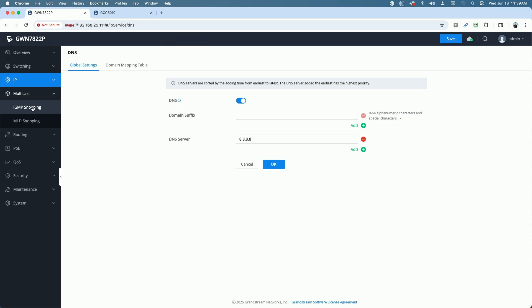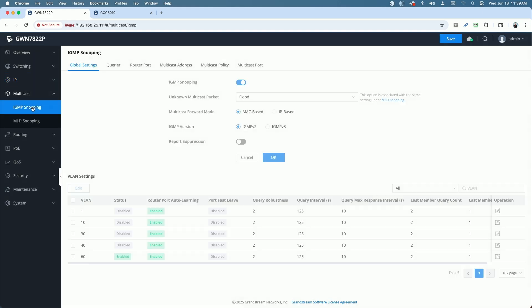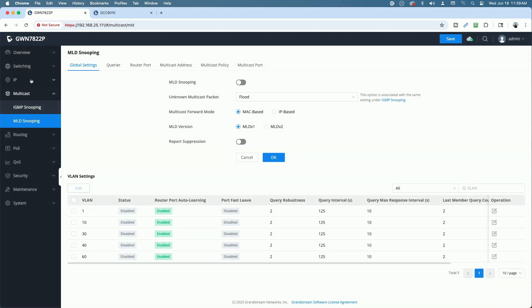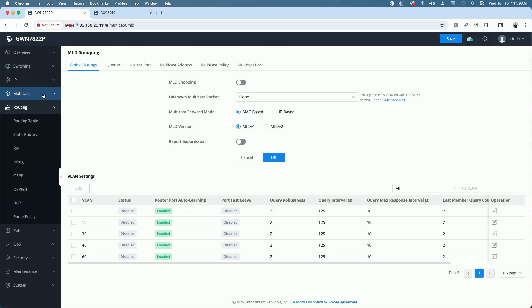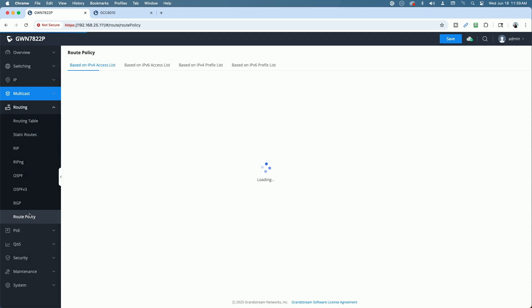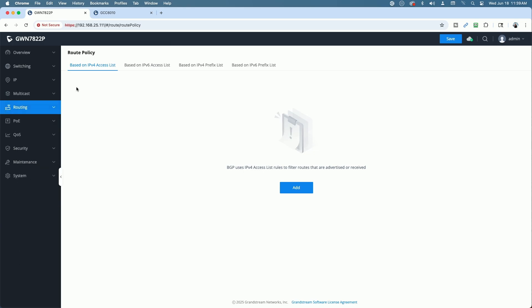It supports multicast, IGMP snooping, and MLD snooping. Under routing, you can see all the different routing protocols that it supports. You have your route policies down here. So again, a fully featured network switch.